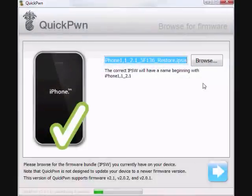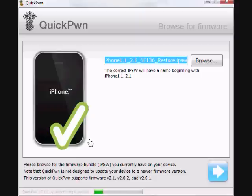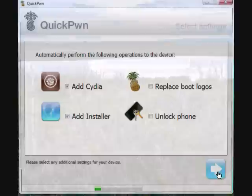Alright. It found my restore IPSW. So that's a check. That explains that. I'm going to hit next.